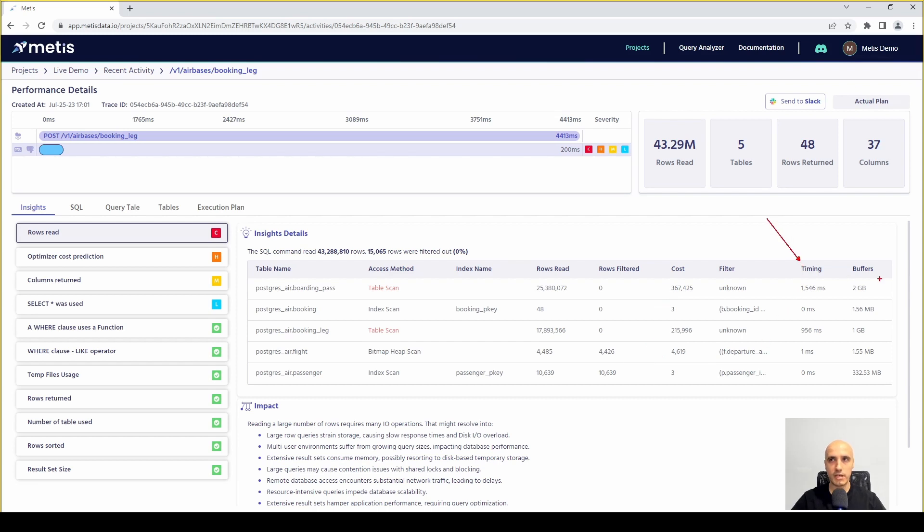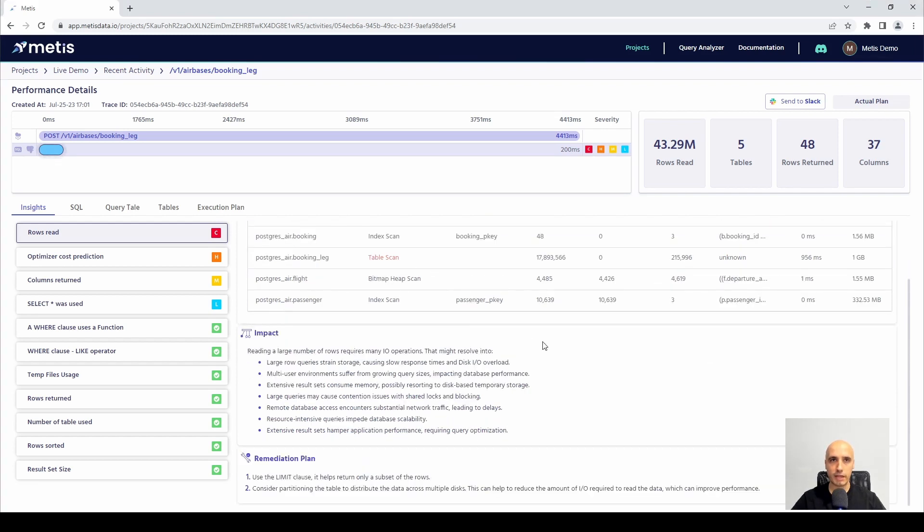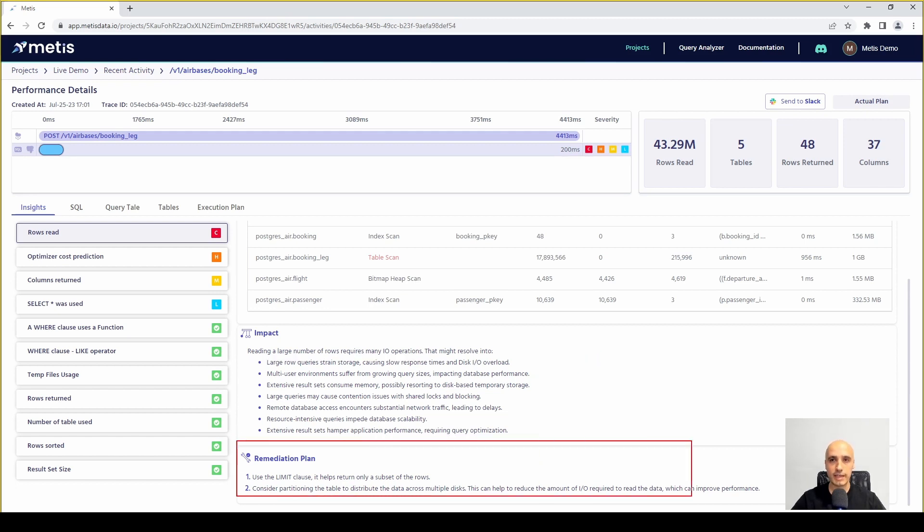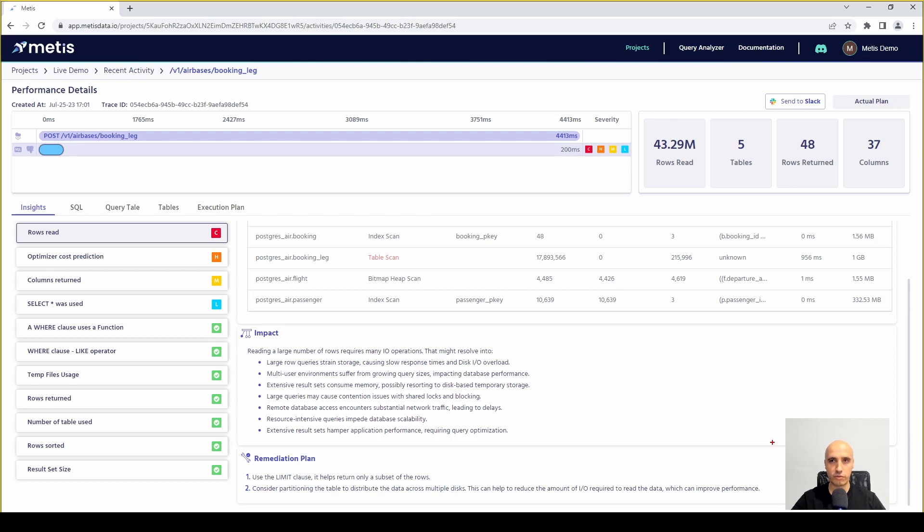You can also get timings and buffers. If you want to see the impact for this insight you can figure out that reading a large number of rows requires many input output operations, IO operations for short, and this is how we should improve this particular aspect of our SQL query.